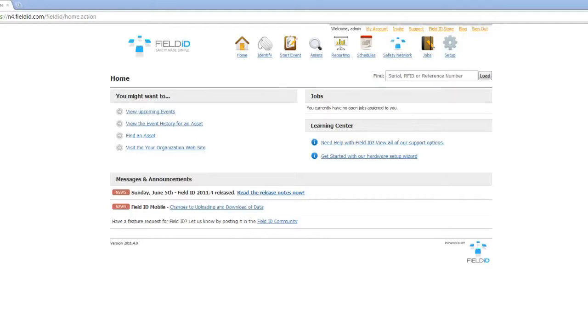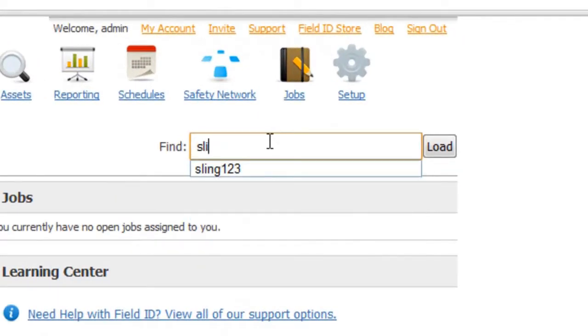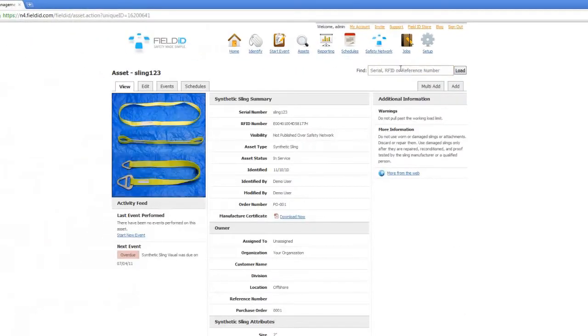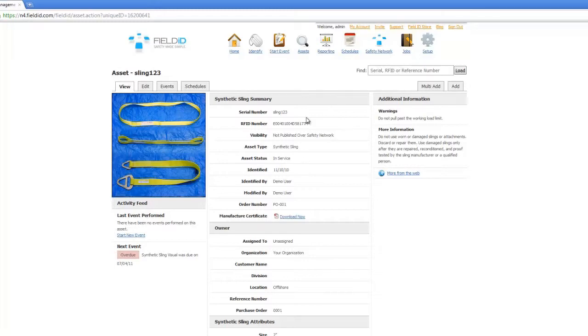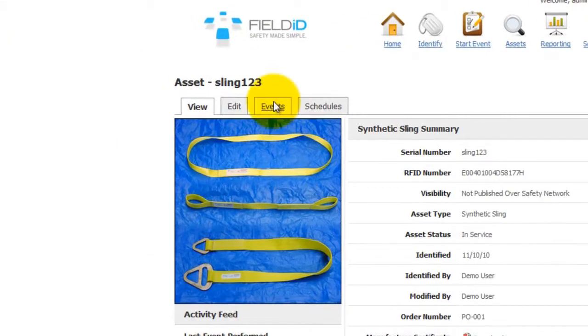Let's start off by conducting an inspection on the web. Firstly, we are going to bring up the profile page of the asset by typing in a serial number. In this case, we are going to bring up a sling. Once we are on the profile page, click on the Events tab.